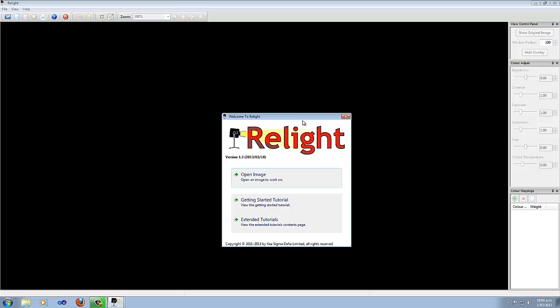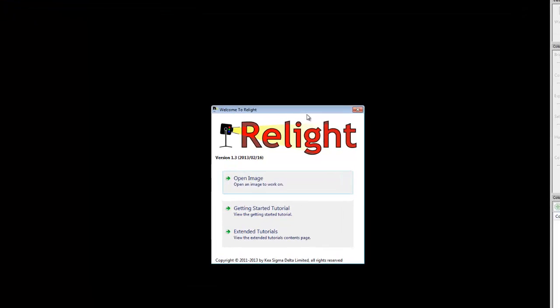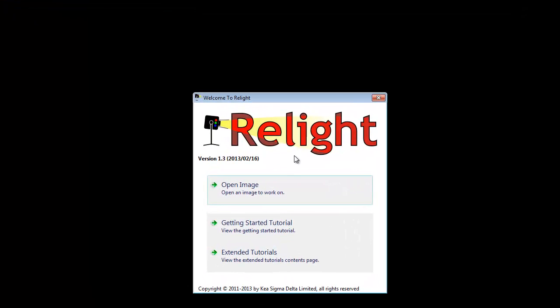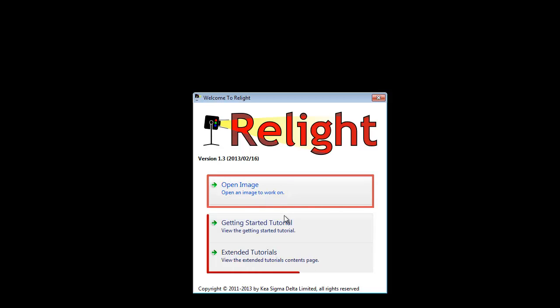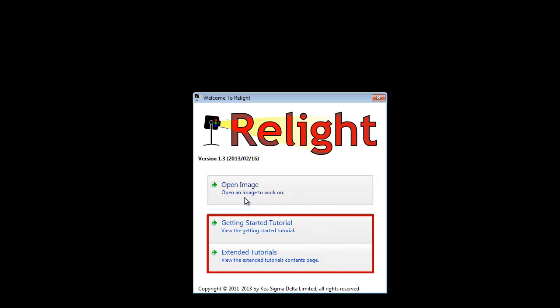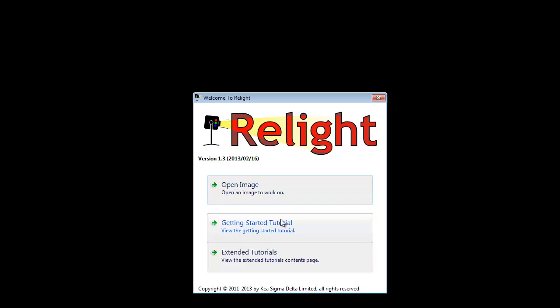When you first start Relight, this is what you'll see. You'll have a welcome window, and in it, it'll give you the option to open an image or to have a look at one of the tutorials. Since you're already looking at one of the tutorials, we'll skip that and go straight to opening an image.